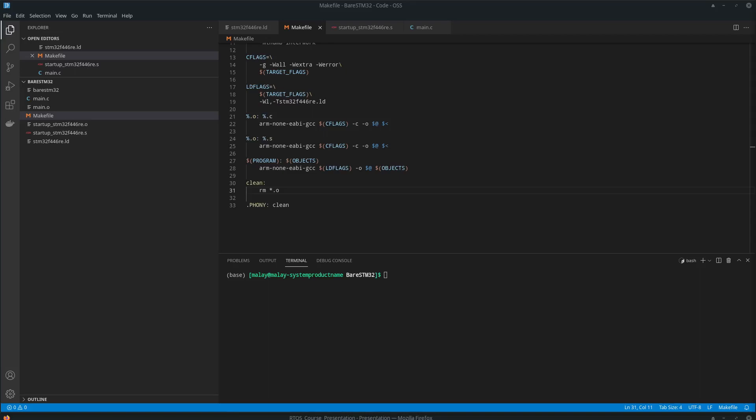Let's now try to flash the executable into our microcontroller. We will use OpenOCD to do that. It's an open source tool to flash firmware.